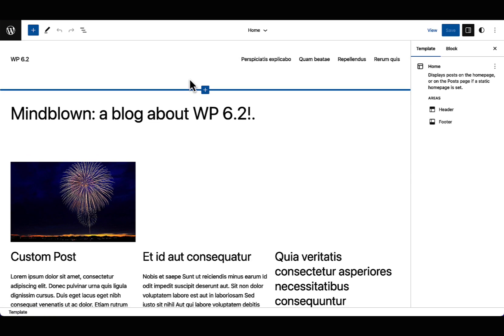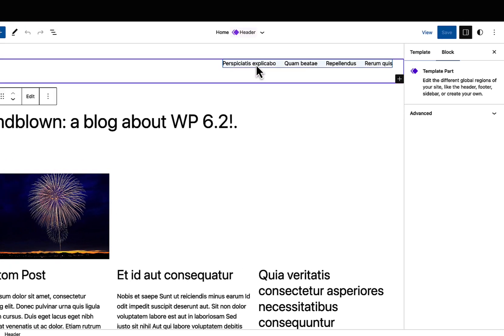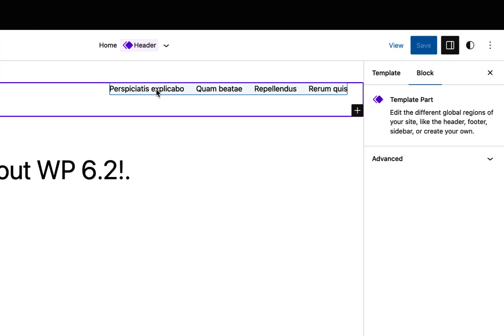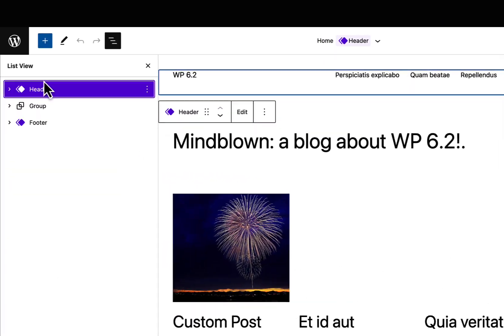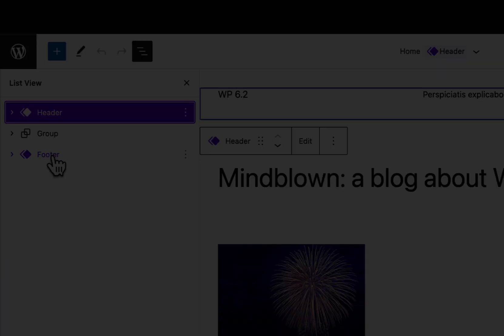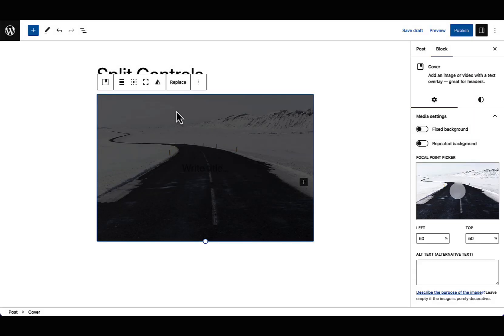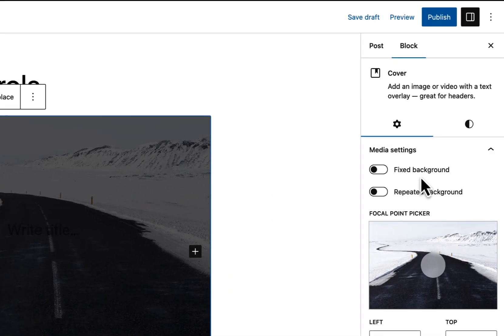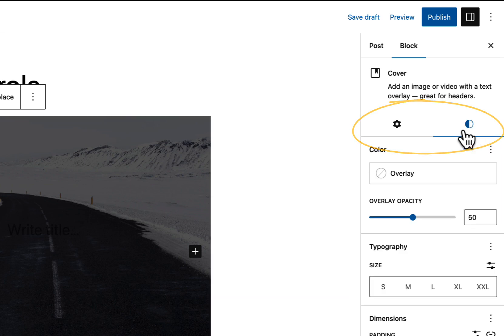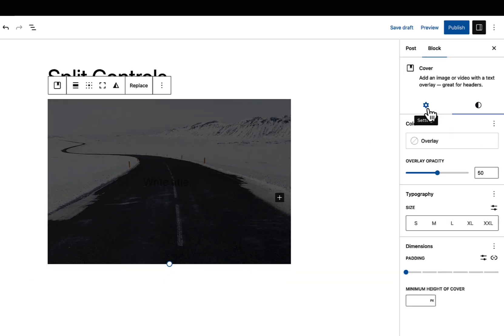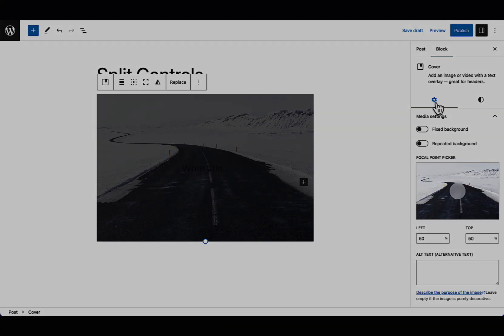Template parts and reusable blocks are now colorized for easier identification of their synced nature. Blocks now have their sidebar controls split into styles and settings tabs. This is important for improved usability and navigability of the sidebar.